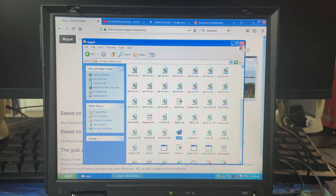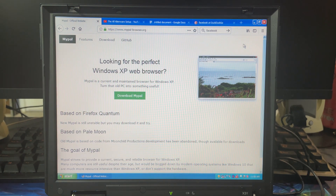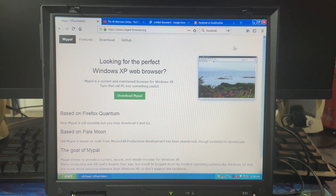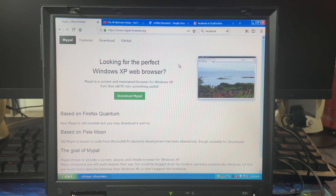I don't know if there will be an installer later, or if this is the way it's meant to be used. But here is the website — it is mypal-browser.org, and it is an HTML5-supported browser.